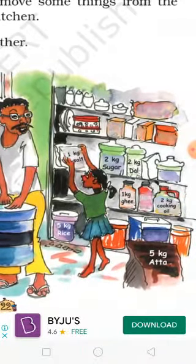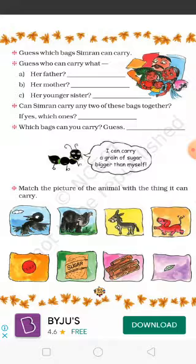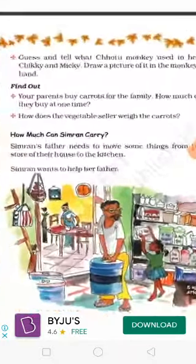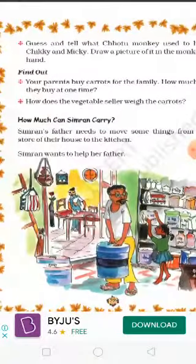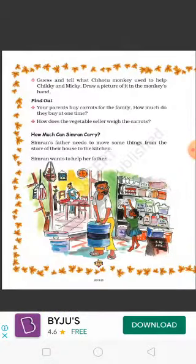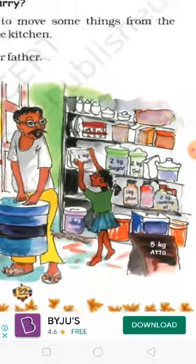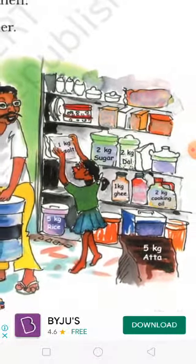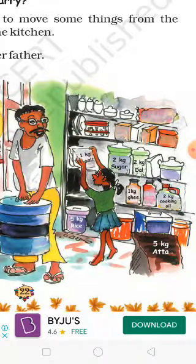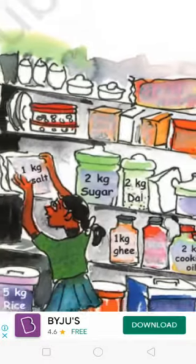How much can Simran carry? This is the topic. In this picture, you can answer some questions. That's why you have to answer your questions. Simran can carry: salt — S-A-L-T, ghee, cooking oil — C-O-O-K-I-N-G O-I-L. This is the spelling. Atta, rice, sugar — S-U-G-A-R, dal — D-A-L.